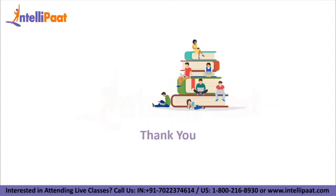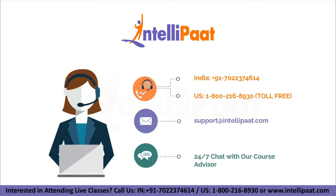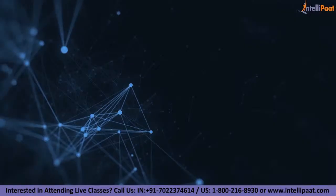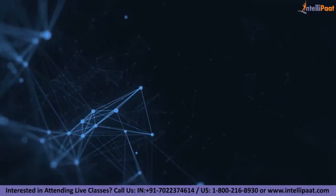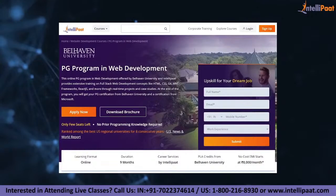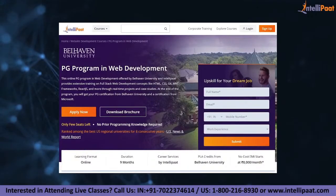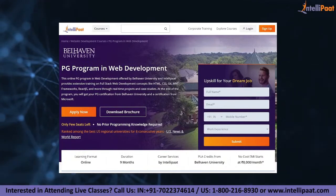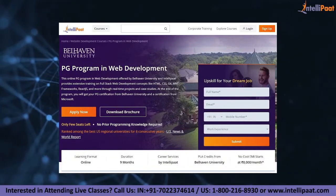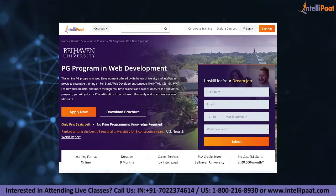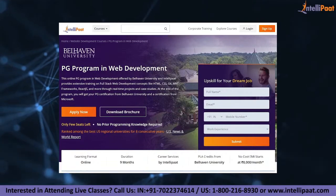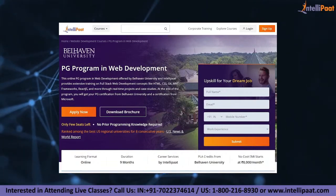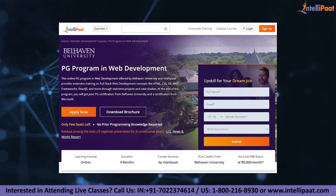And that's all for this video. Thank you for watching. Please don't forget to subscribe and hit the bell icon for more updates. Intellipart provides a PG program in web development offered by Bellheaven University — the course link is given in the description below.